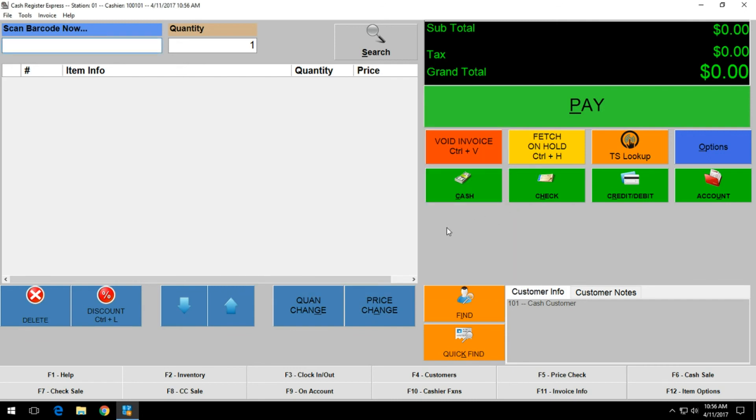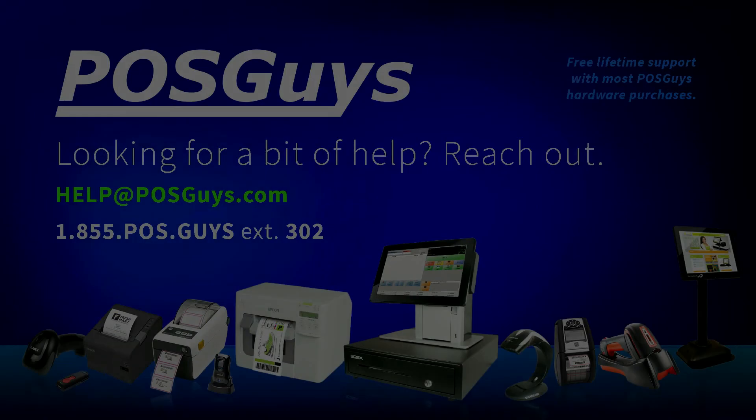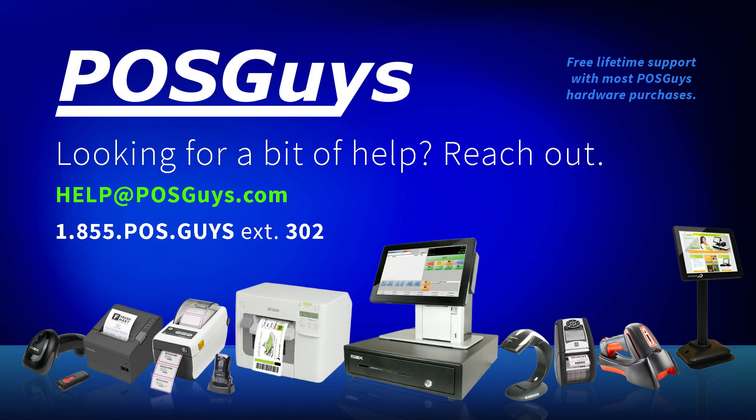Once you have completed these steps, your receipt printer and cash drawer should be fully functional and ready for use on your point of sale system. If you have any further questions or concerns in regards to the steps in this video, please feel free to reach out to POSguys directly.